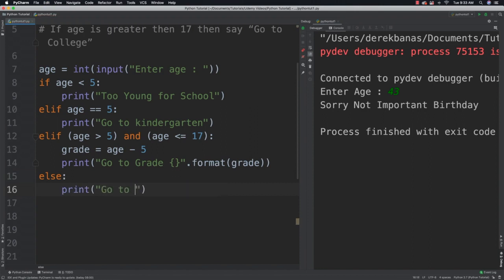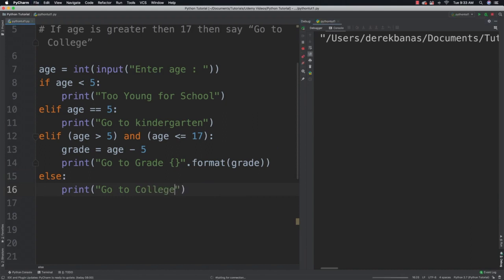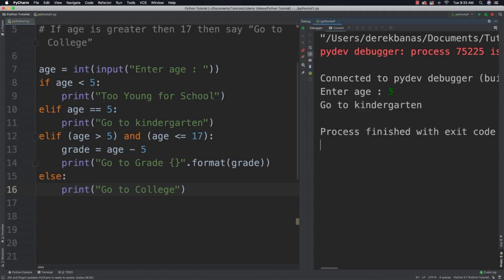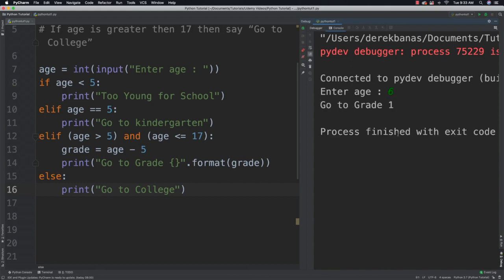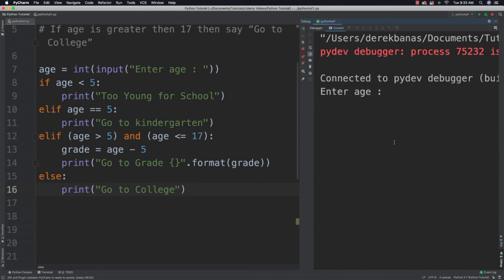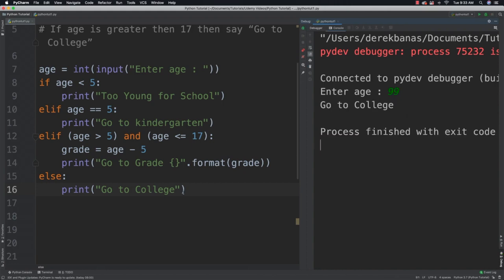Saving and running it — entering 5 gives 'go to kindergarten,' good stuff. How about 6? 'Go to grade 1.' Trying again with 99, we get 'go to college.' Hopefully you got that right.